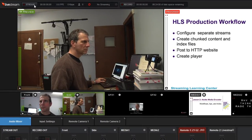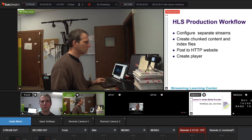That's the overview. You can read a lot more about the new features in Studio in my review on Streaming Media Producer. I'm Jan Ozer — thanks for watching.